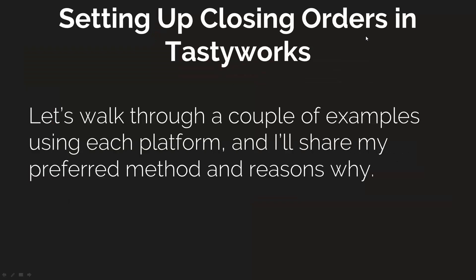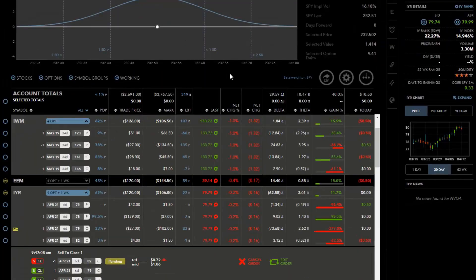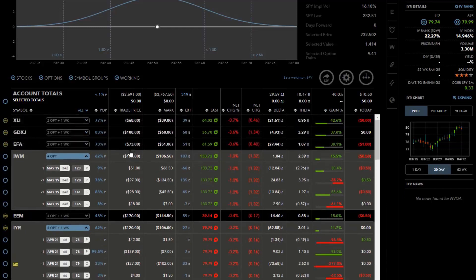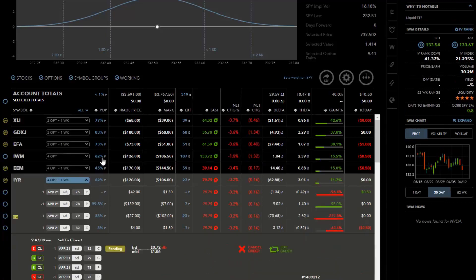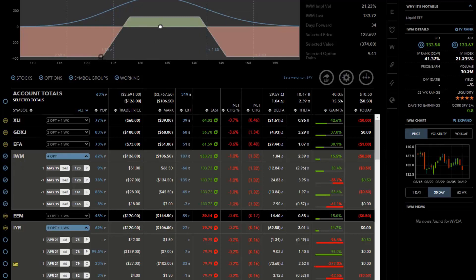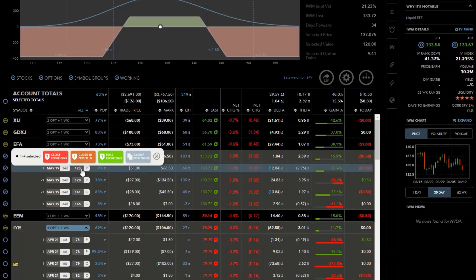So those are our profit targets. Now let's set up closing orders in TastyWorks — we'll do a couple of examples. Starting on the web platform, I'm going to go to one of my current positions. Because the reader asked about iron condors and iron flies, I'll use this IWM dynamic iron condor I set up earlier this week. You can see it's $5 wide on each side and doing well. I had this position on before this video but took it off just to demonstrate — I'll now recreate the closing order.